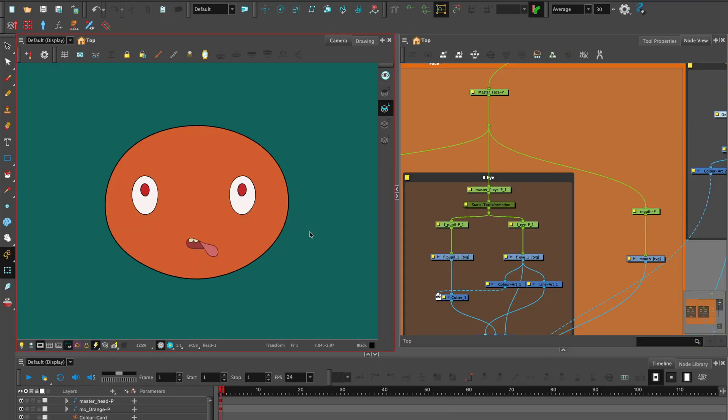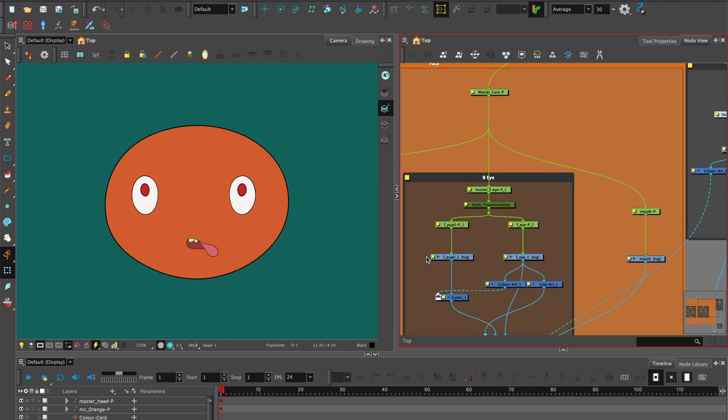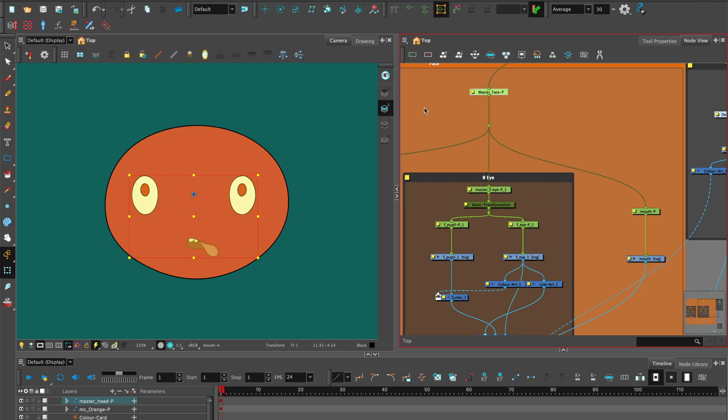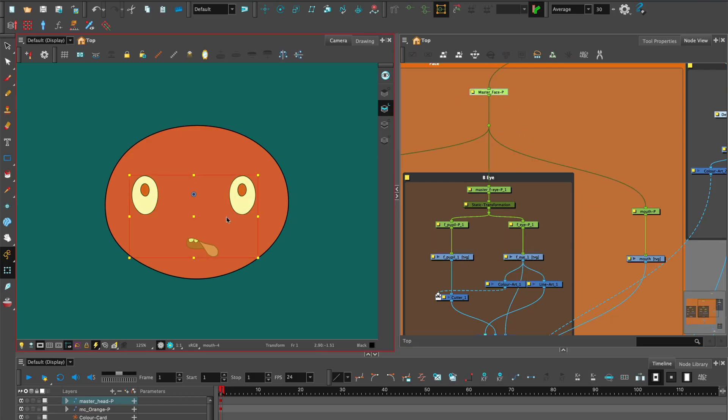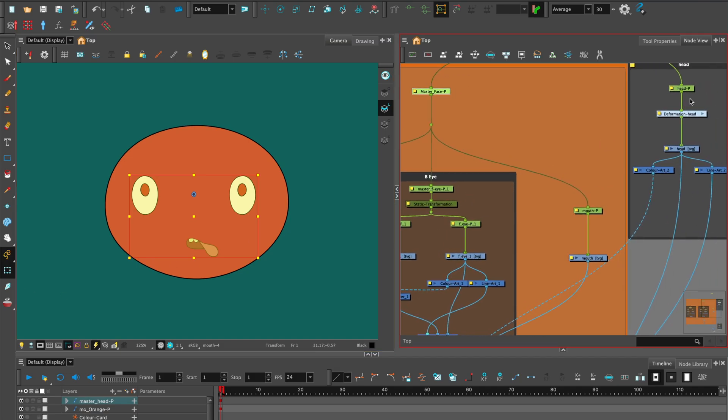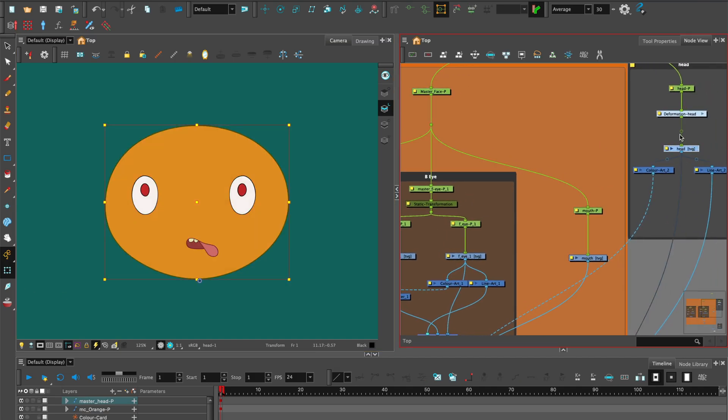You'll need to design and animate a simple head with a face on separate drawing layers and with separate pegs for the face and head. Keep it simple when testing this approach. This will only work with keyframe animation, although hybrid animation, a combination of paperless and keyframe animation, will work.